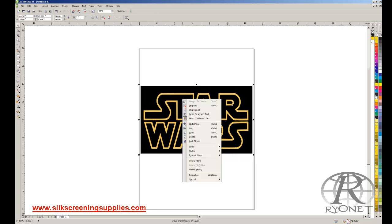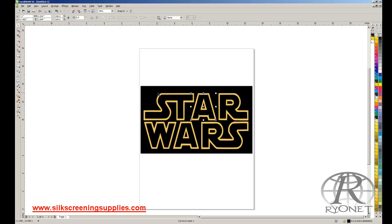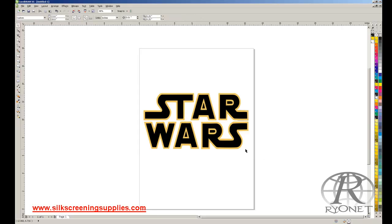The first thing we're going to want to do to edit this is ungroup it. Once this is ungrouped, it lumps all the spot colors together. So we have the outlines, the fills, and the background. Well, the background, let's say this is going on a white garment. We don't want the background, so we're just going to select the background by clicking on the corner over here, and we're going to hit delete.